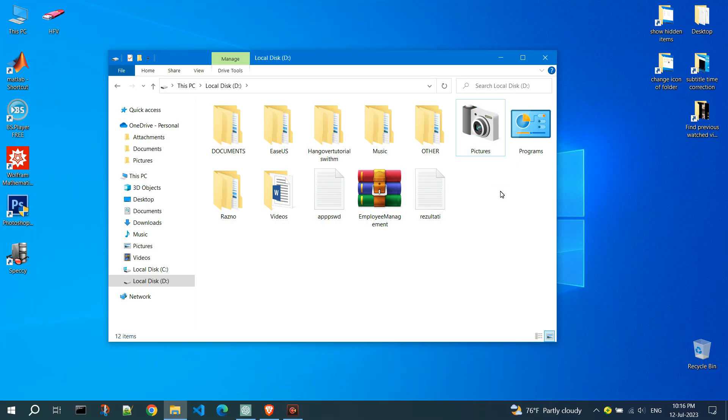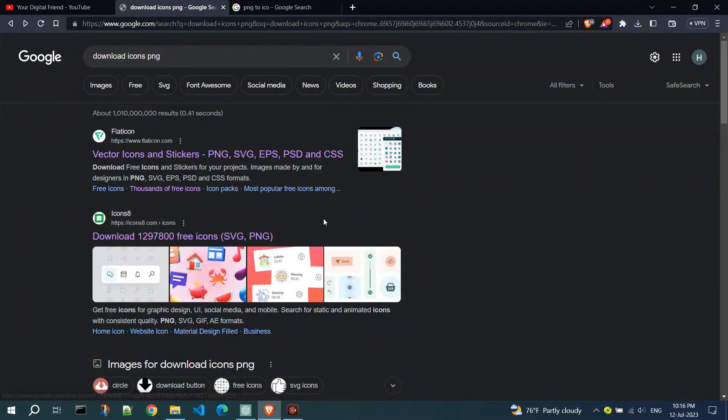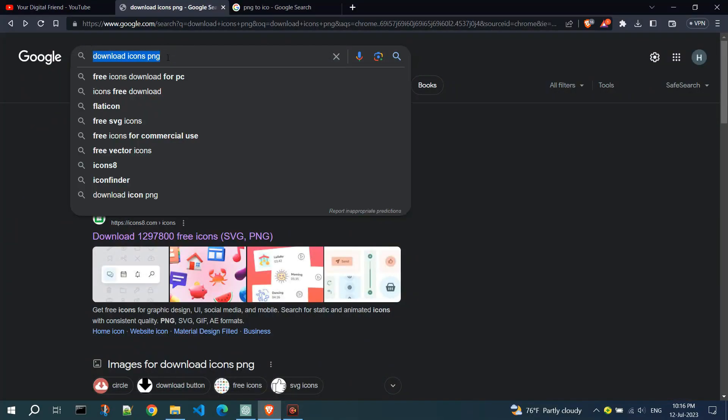Now let's create an icon. Open your browser. Search for Download Icons PNG.